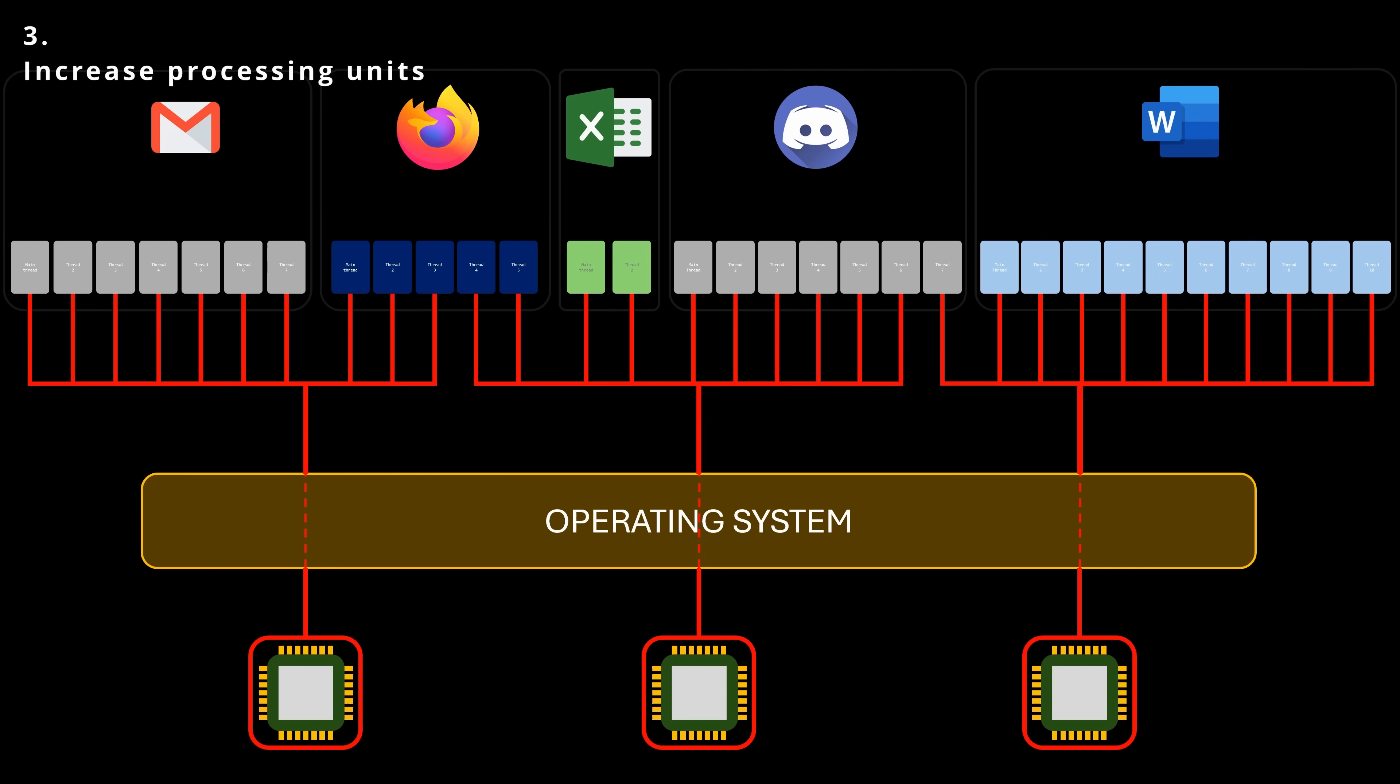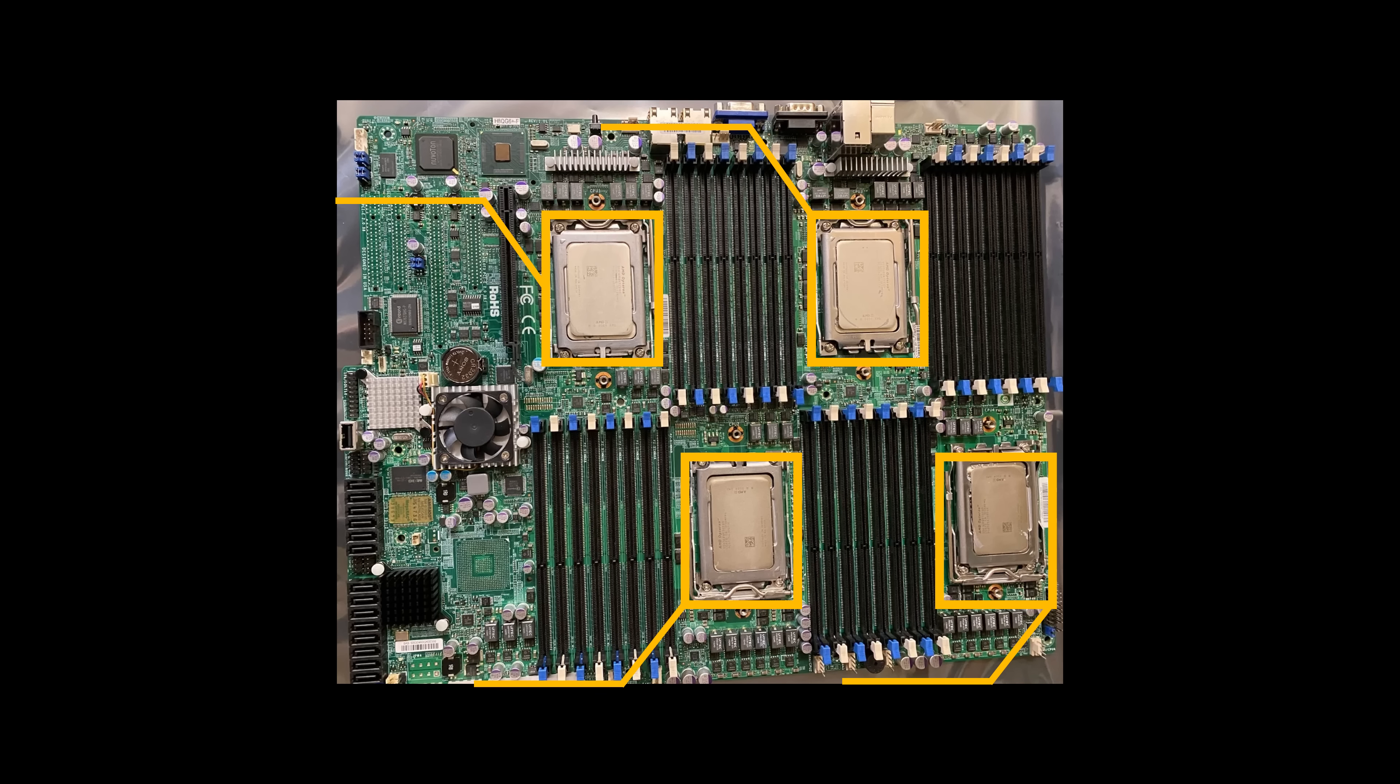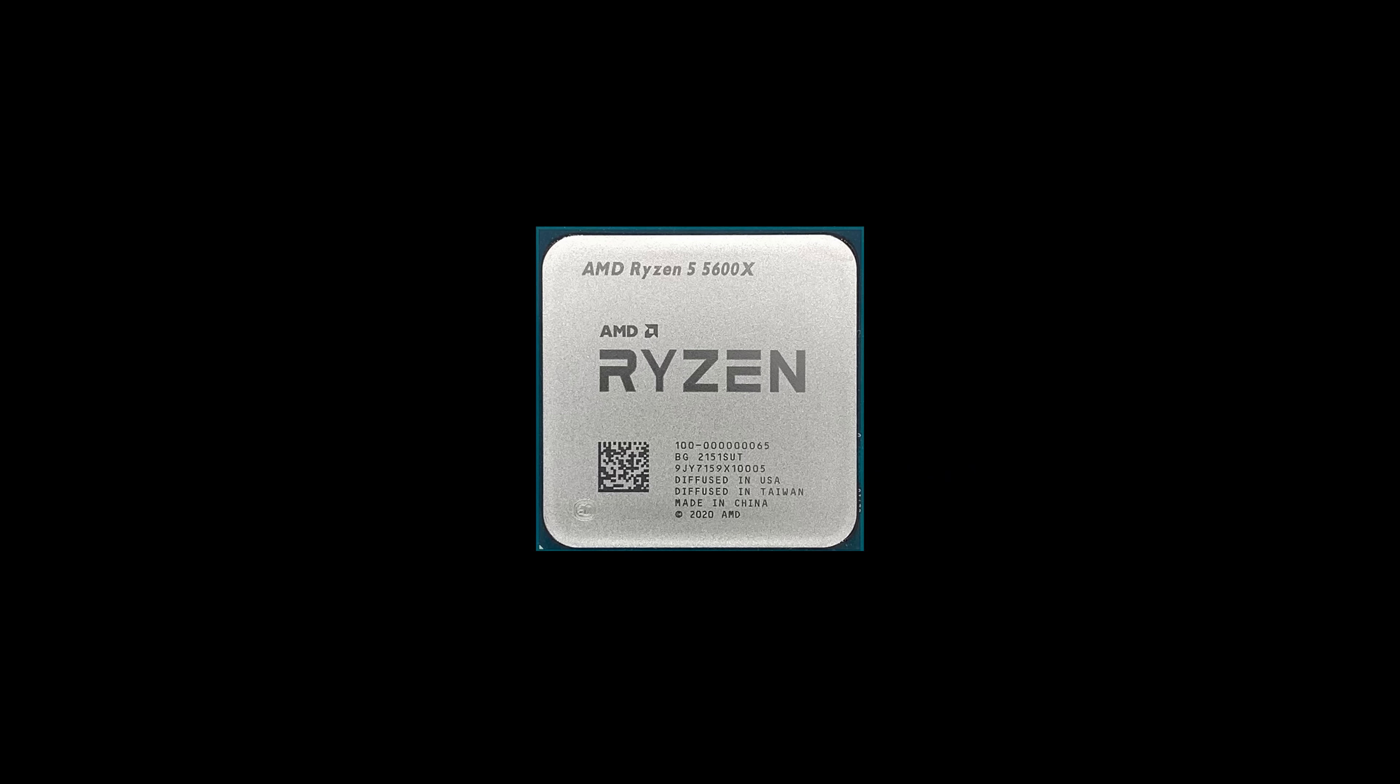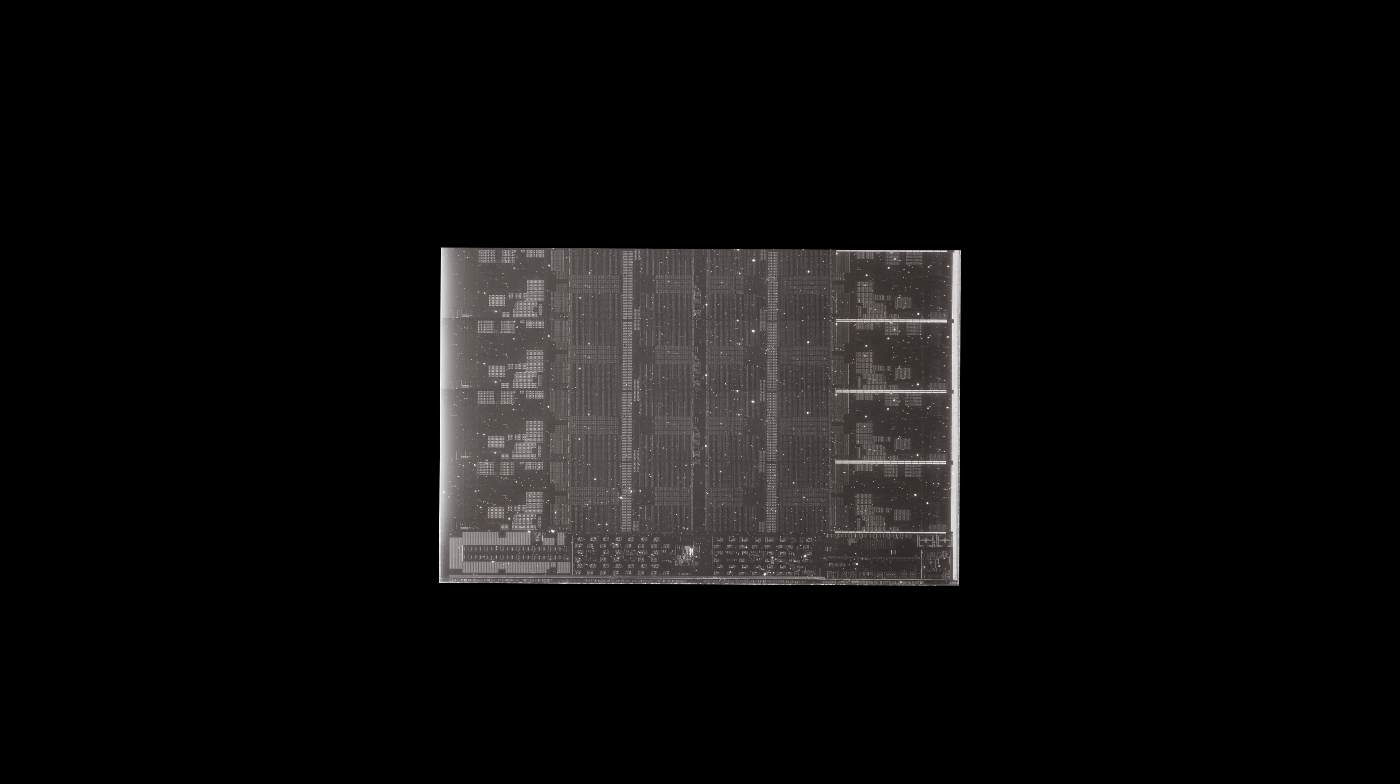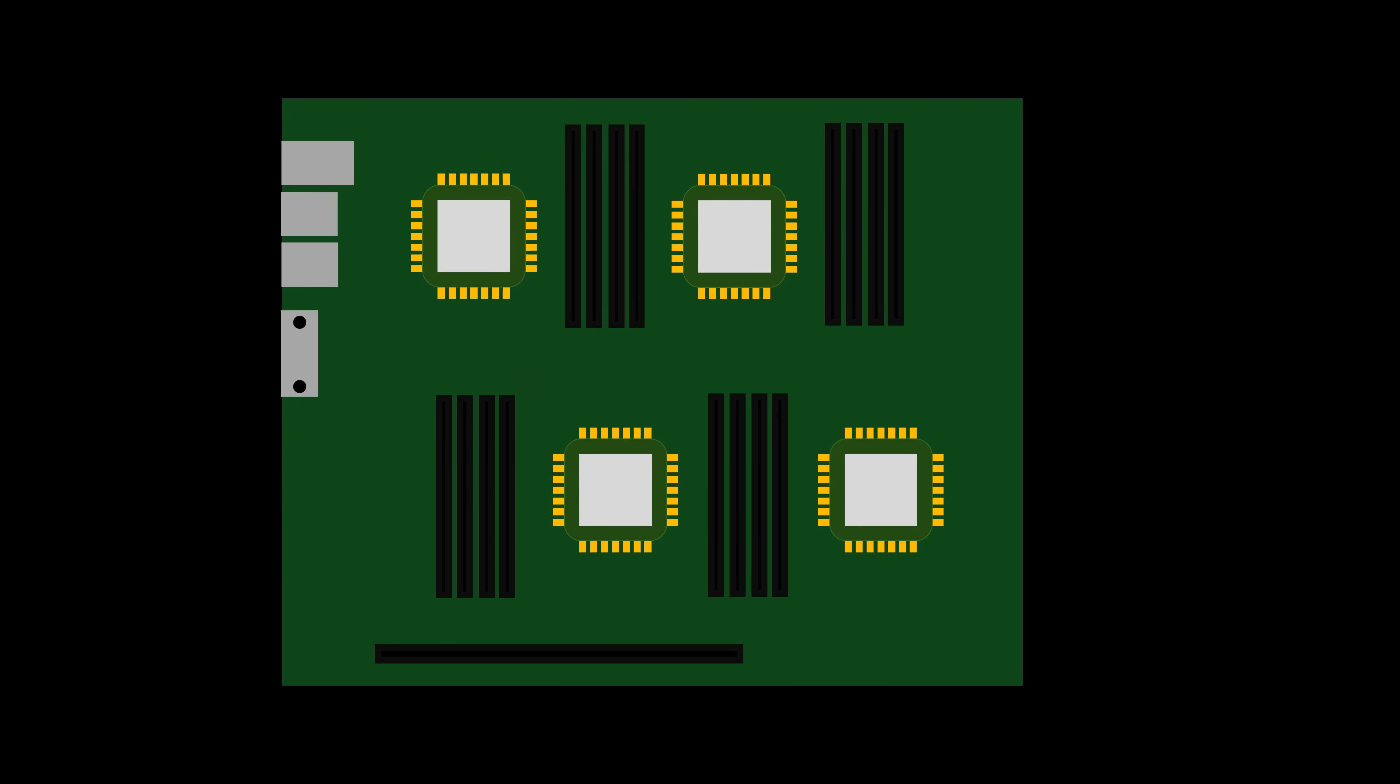This can be achieved in several ways. By adding more CPU sockets to the same motherboard, allowing for multiple physical CPUs. Or by including multiple processing units within a single package or chip, known as multicore processors. And, though less common, by combining both, multiple multicore chips in the same motherboard.